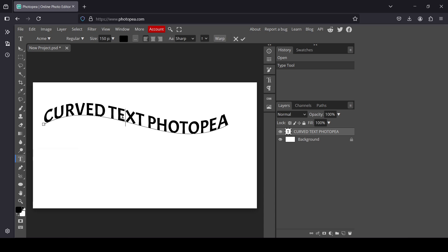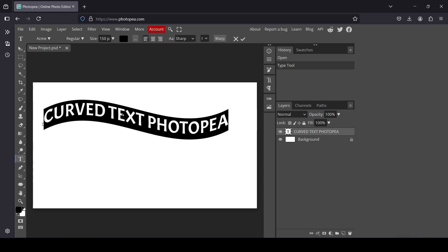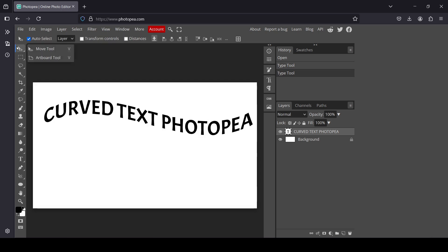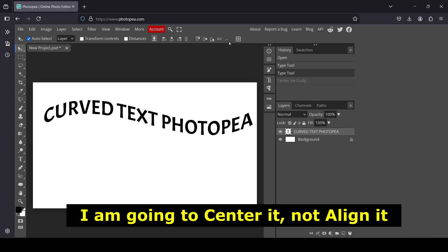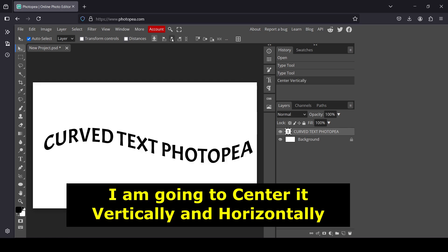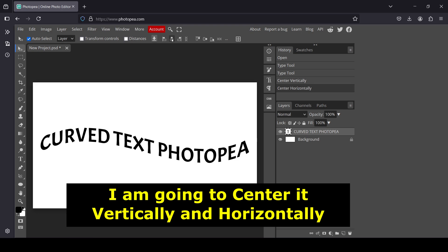While on the Type tool, you can still double click on your layer and change the size. I'm going to type 170 pixels and press Enter. Now let's select the Move tool, select my layer, and align it. In the align options make sure to select Canvas, then align the text layer vertically and horizontally.